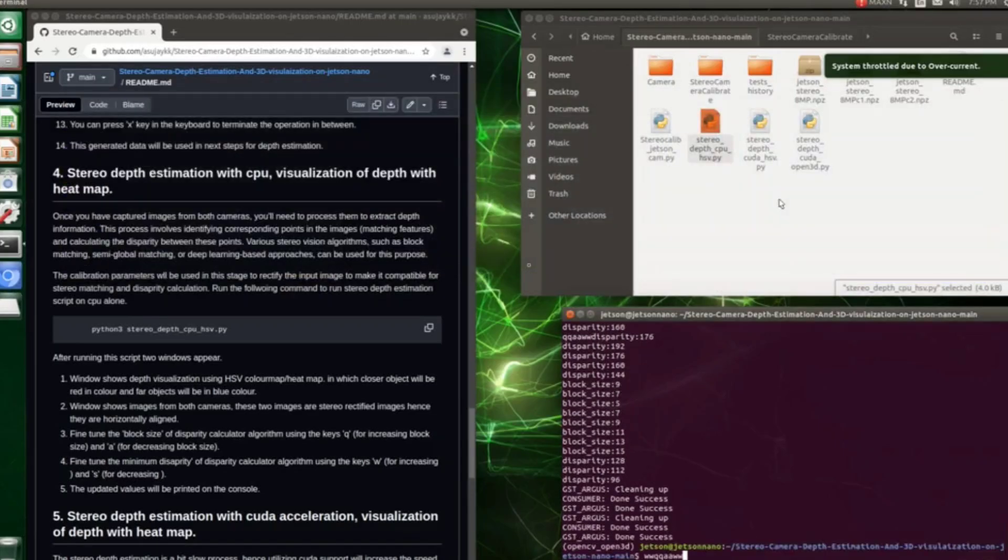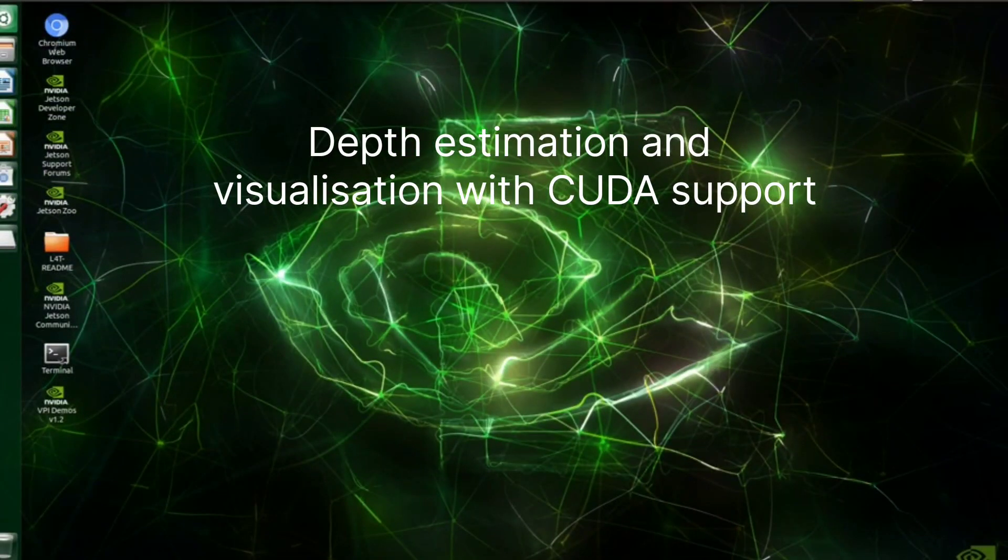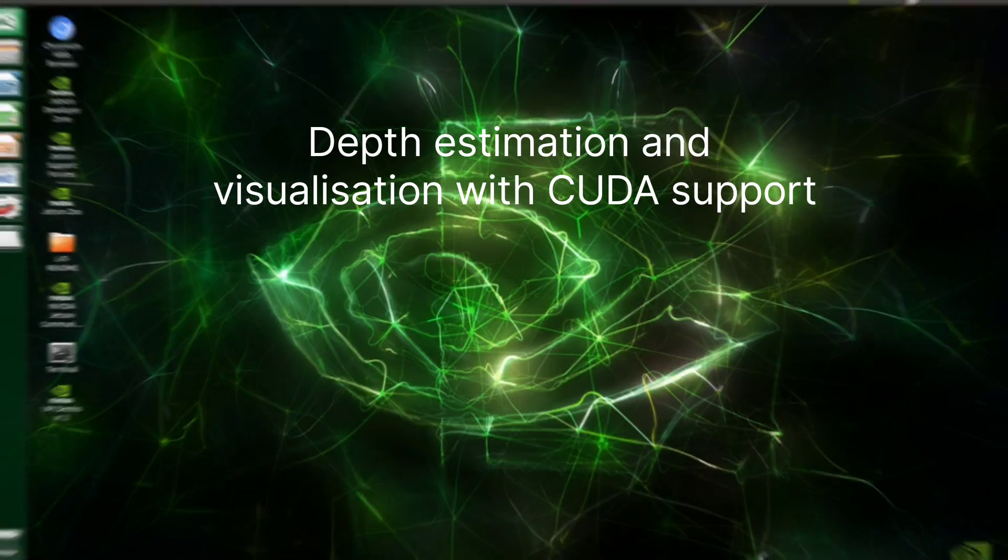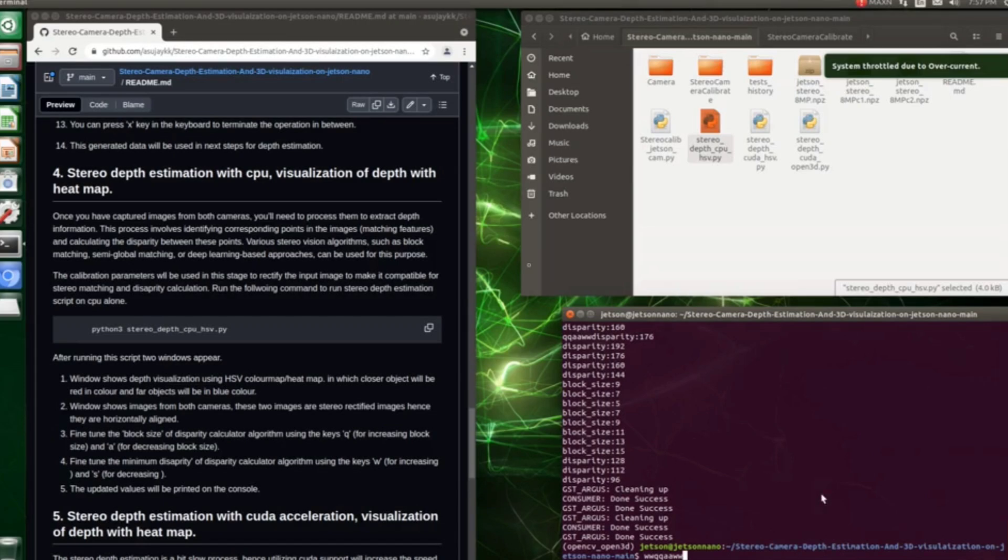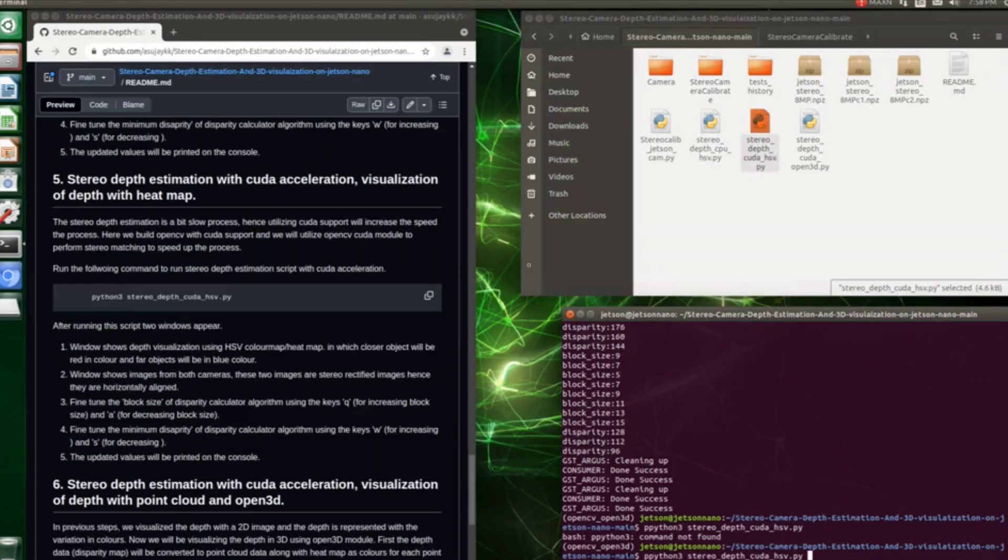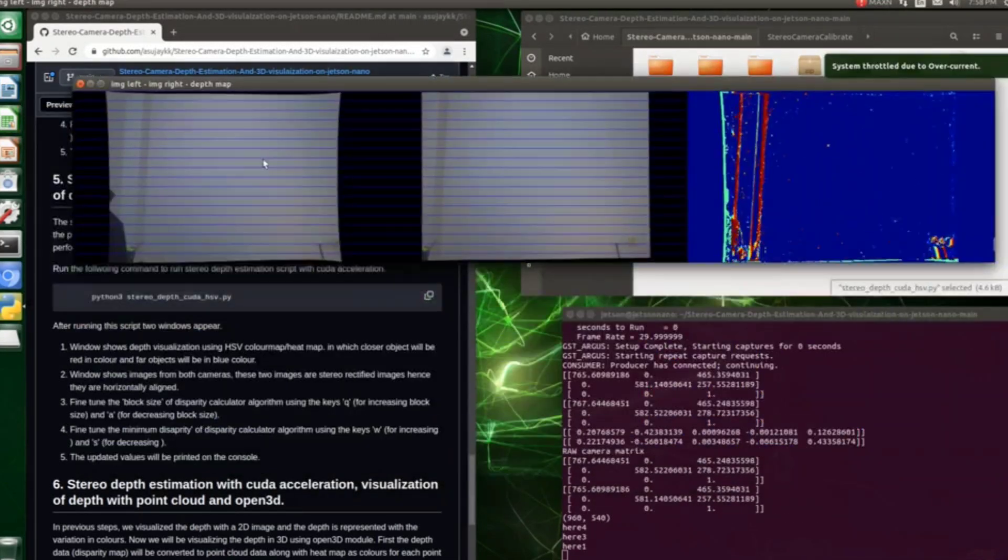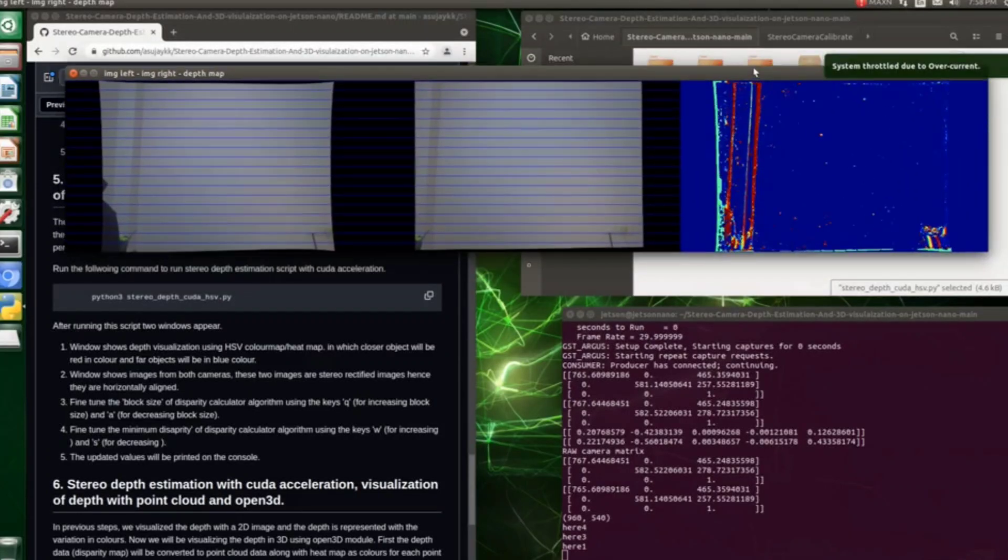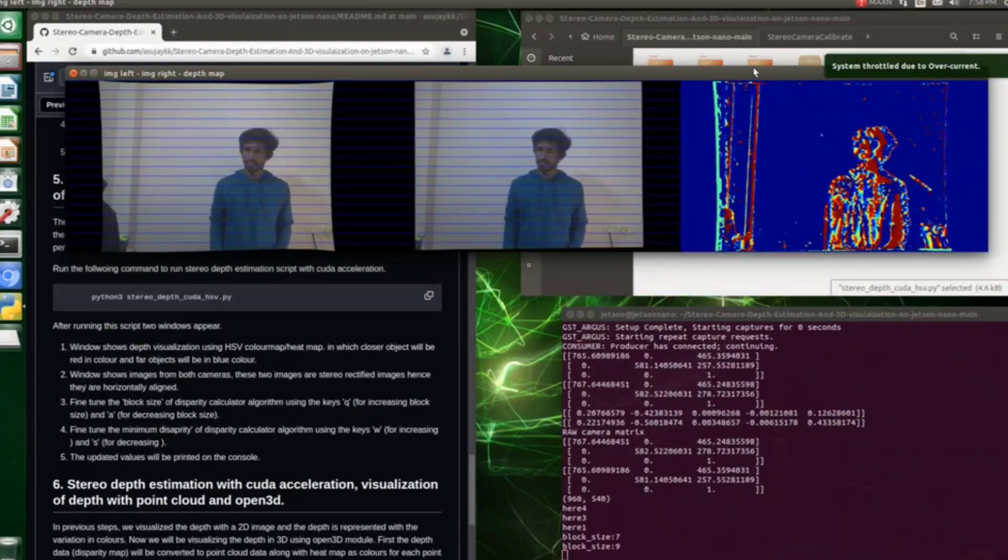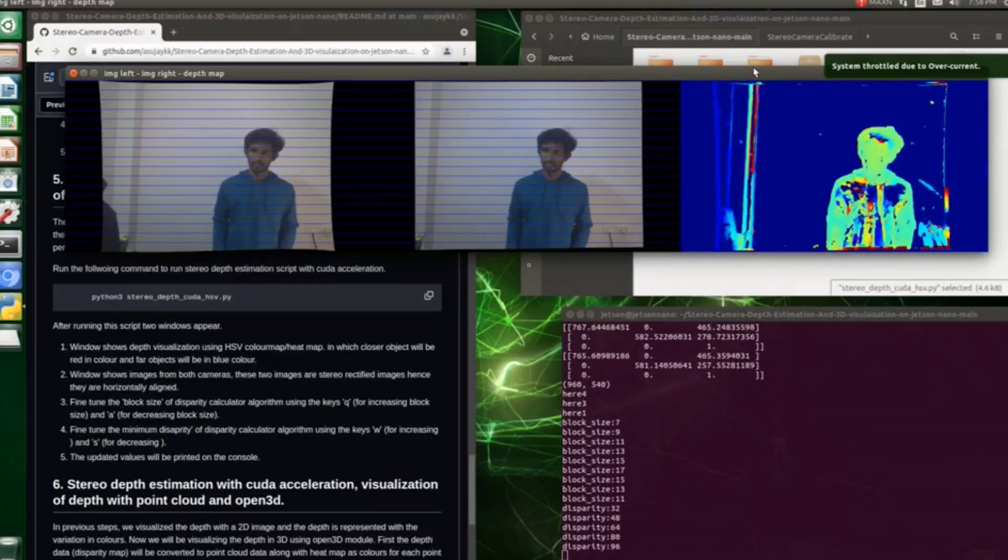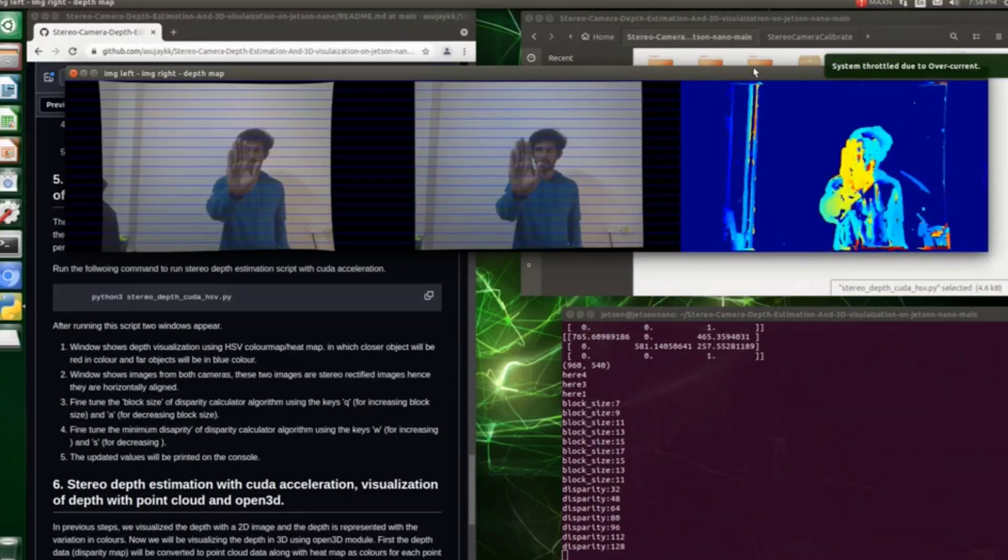Next we'll utilize the CUDA capability in OpenCV to accelerate our depth estimation process. Here we'll be using stereo_depth_CUDA_hsp.py. Just run the script to see the outcome. Here you can tune the parameters the same way you did it for the previous script, and here the benefit is it's much faster compared to the previous script.